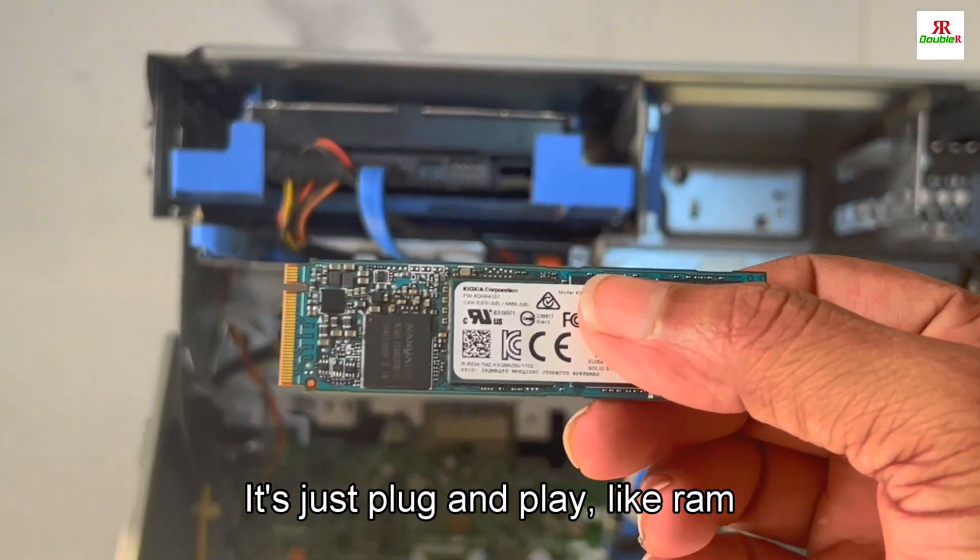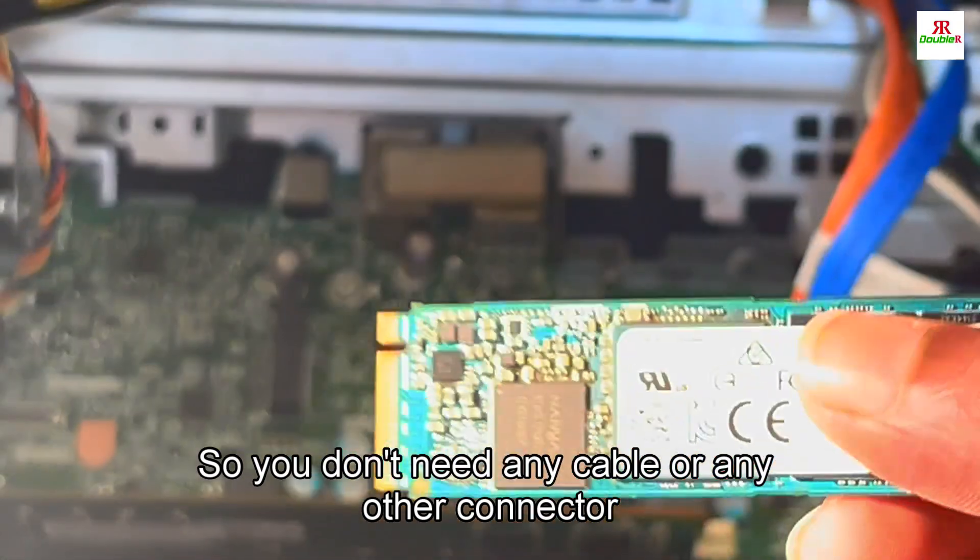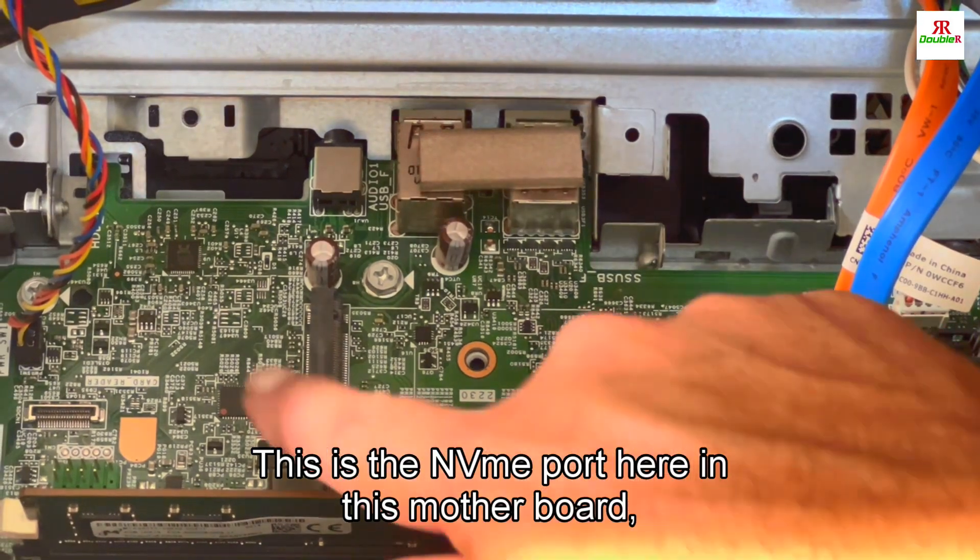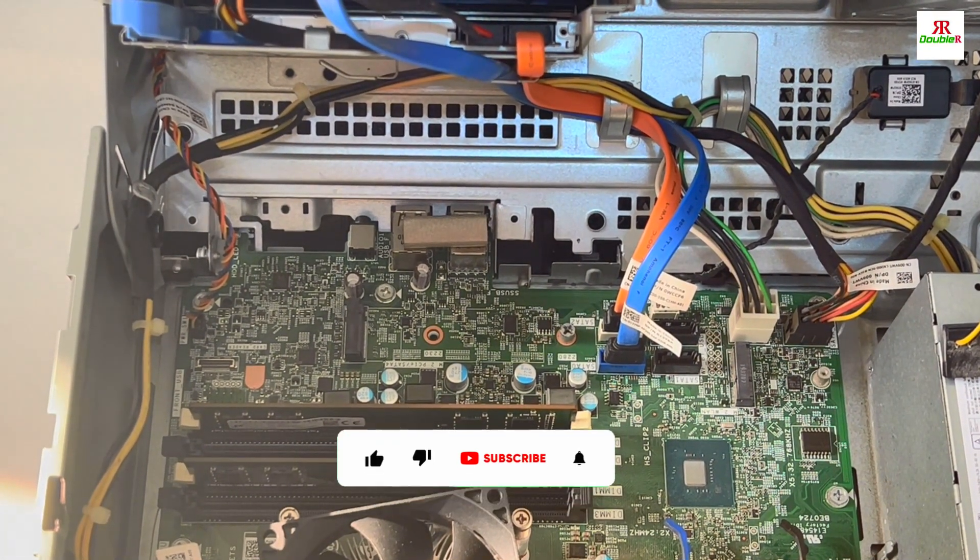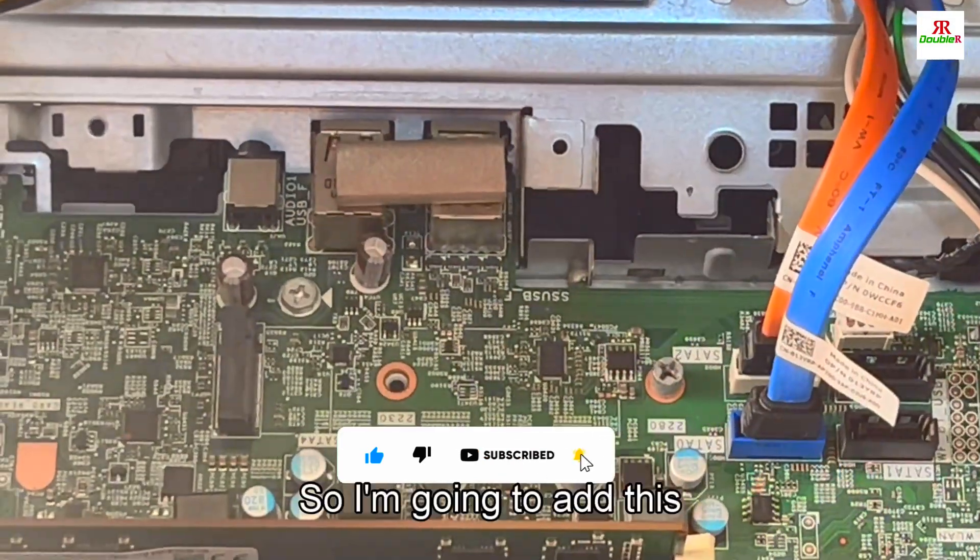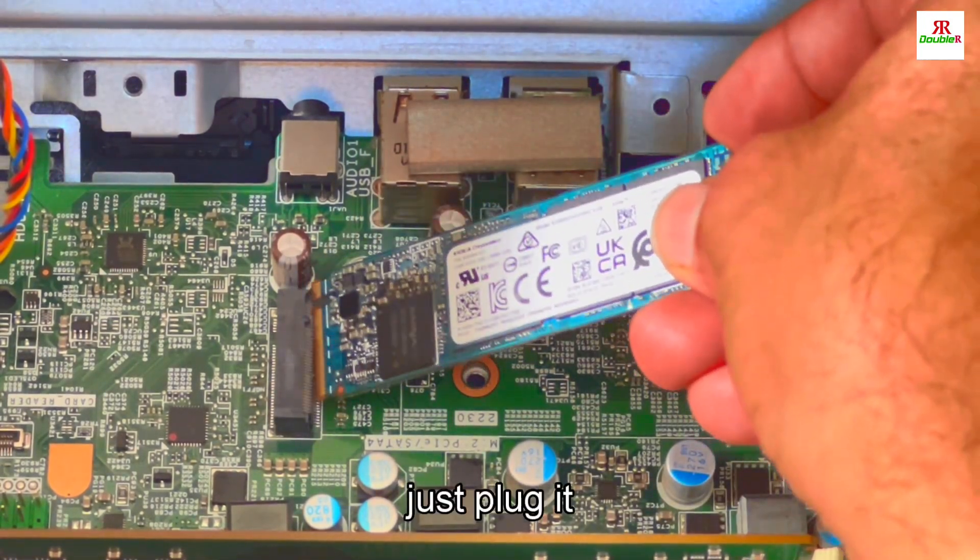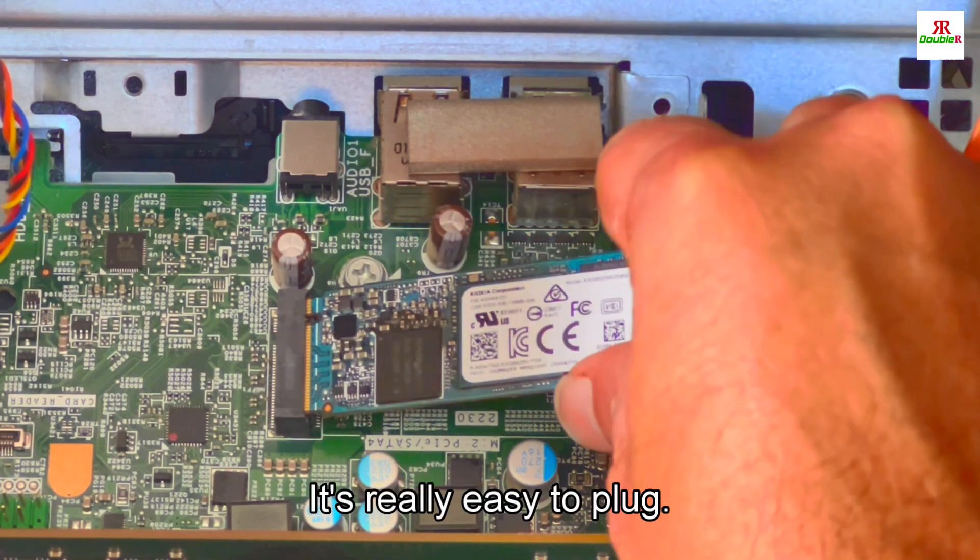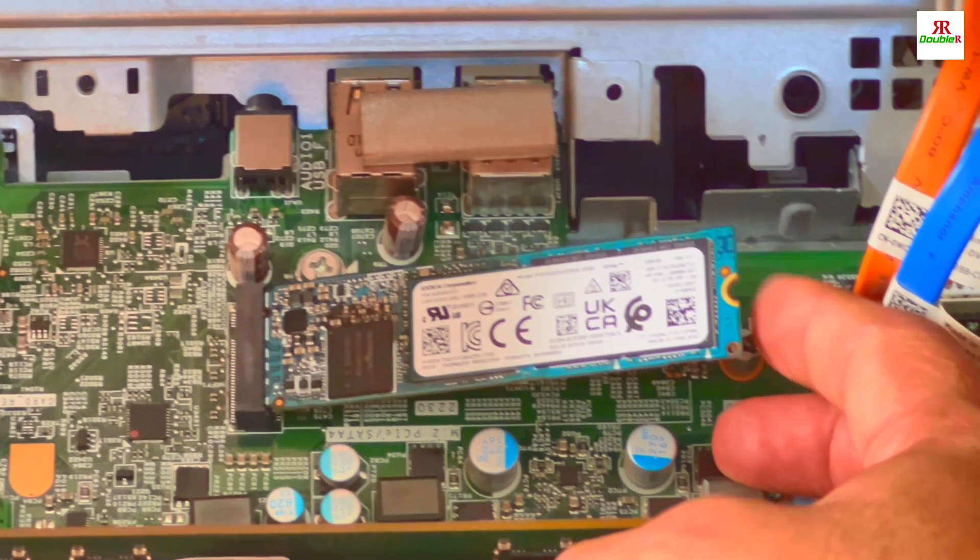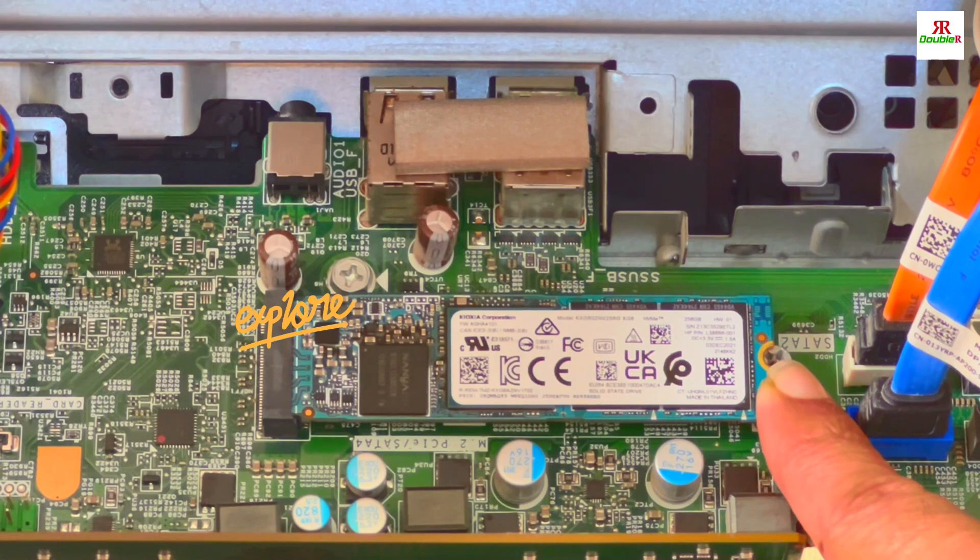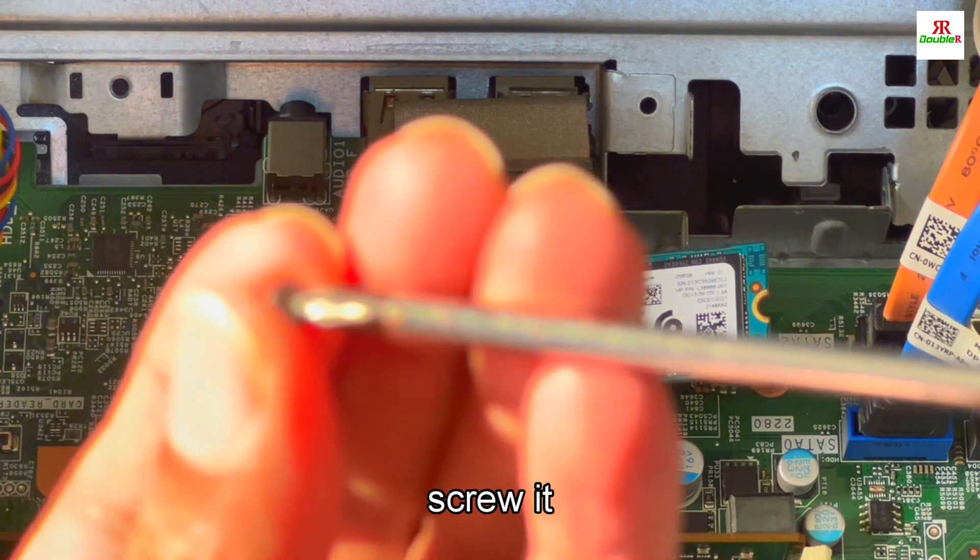NVMe is very easy to add, it's just plug and play. I'm going to add this, just plug it in here. It's very easy to plug. Then push it. We need to fix it here, so for fixing we'll use one screw.